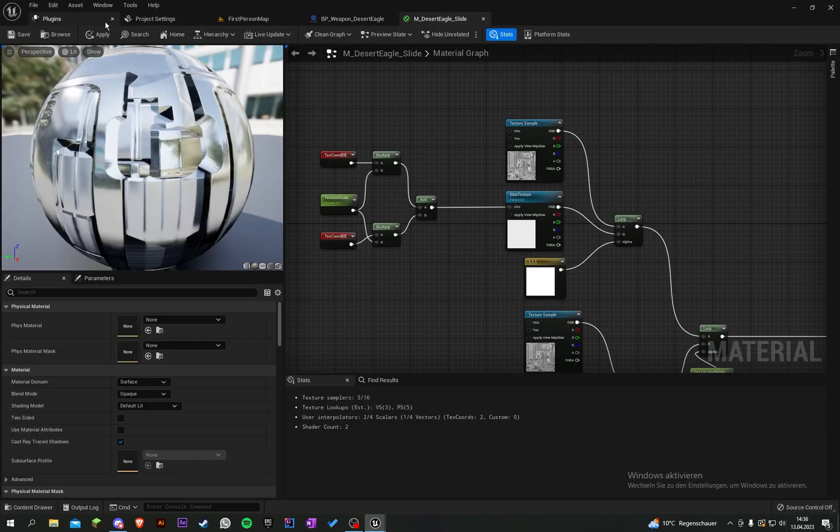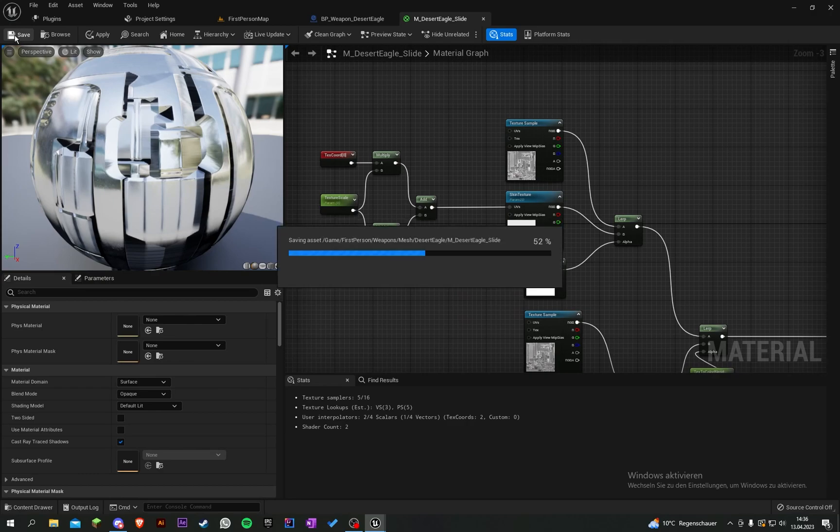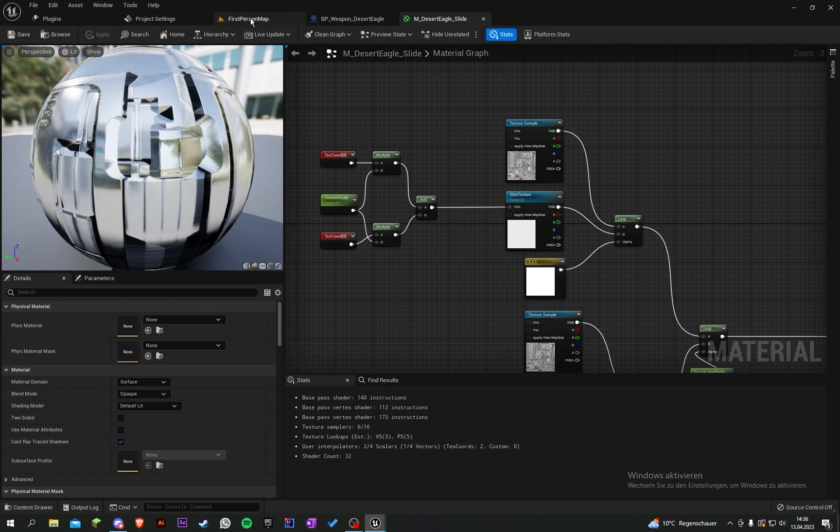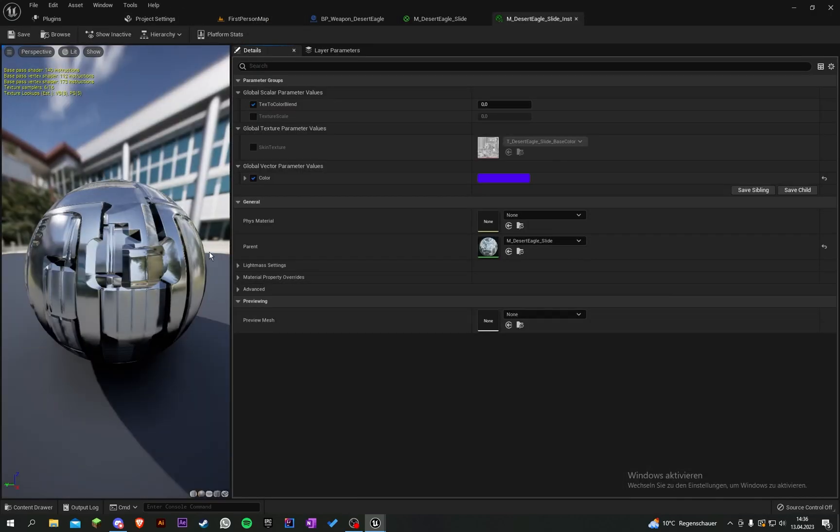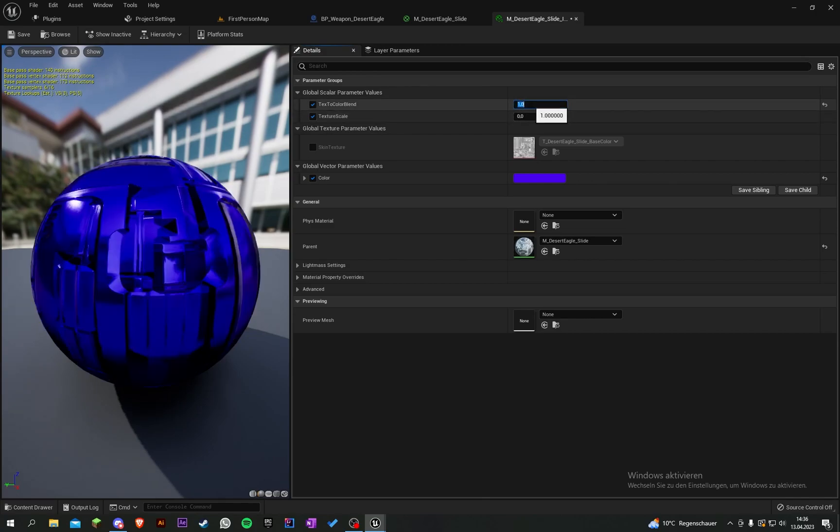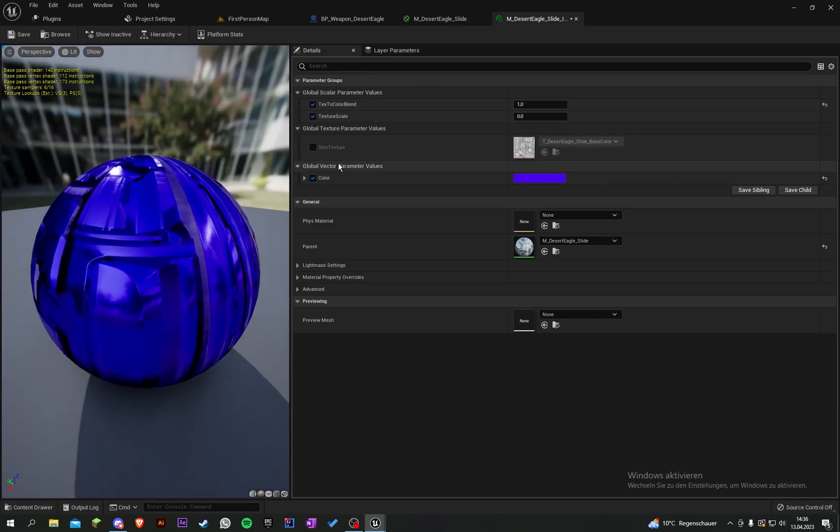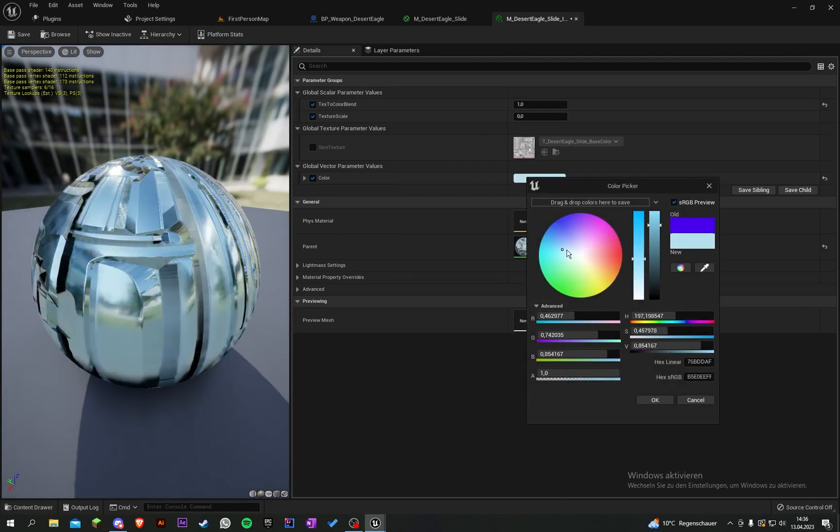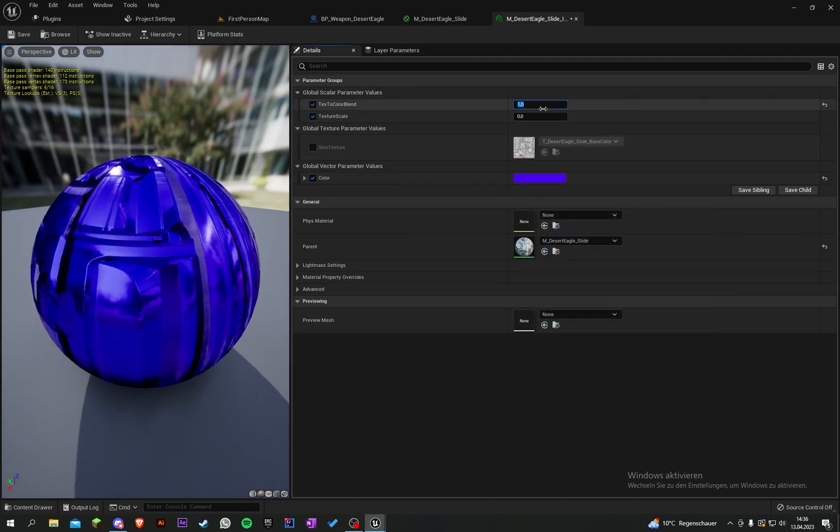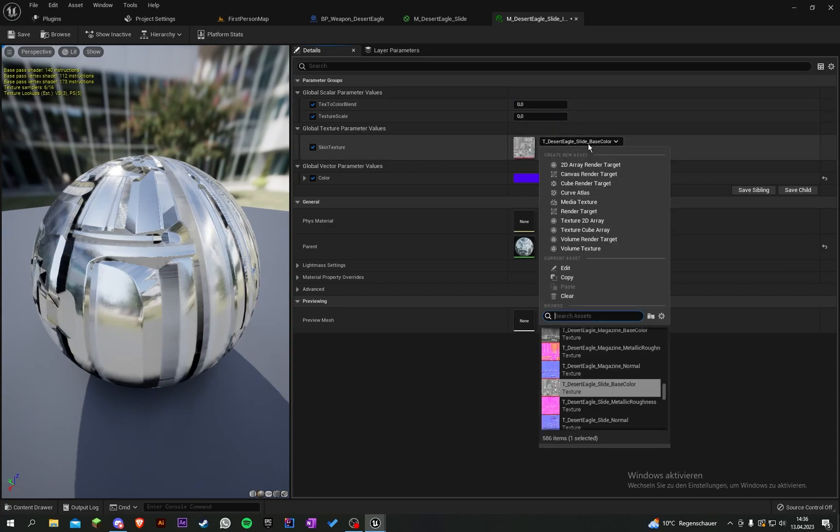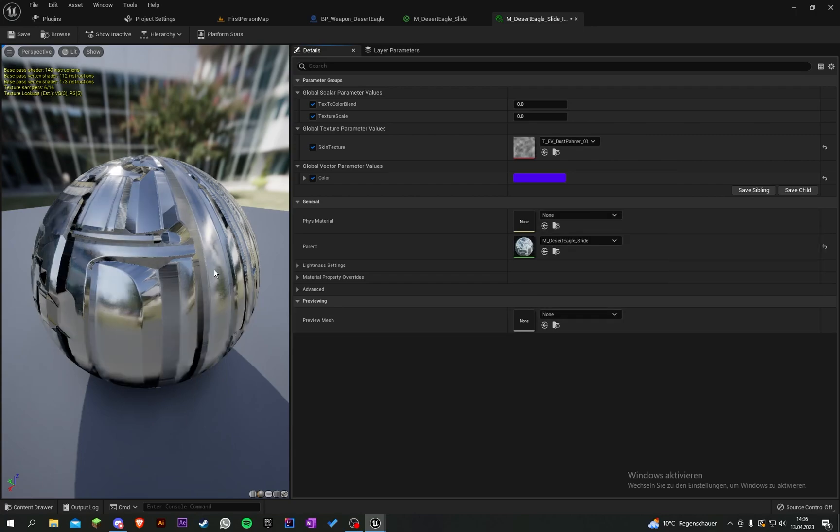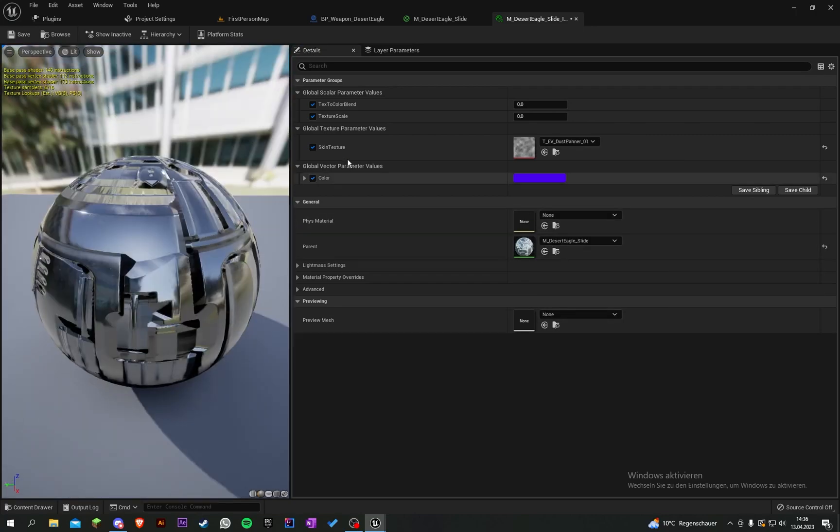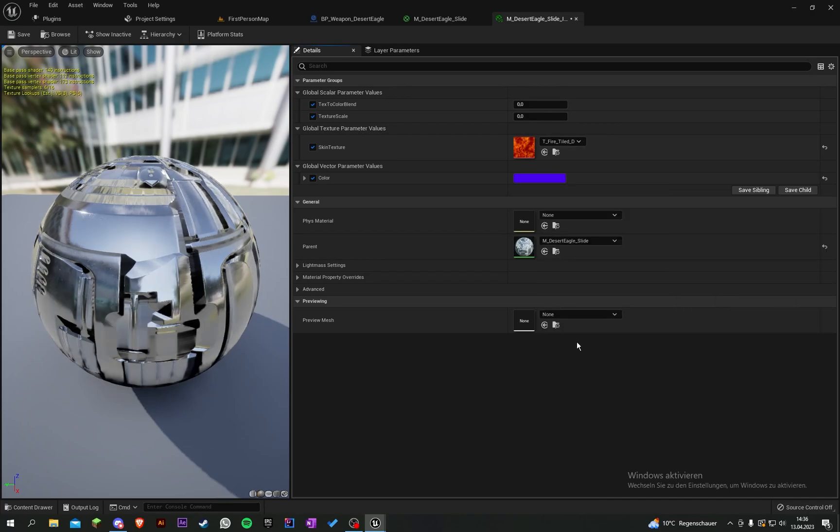Let's go into our instance and test it. Texture to color blend: when we put it to 1, it will use this color here, and when we put it to 0, it will use the skin texture. Let's grab something—I don't have any skin texture, maybe this.